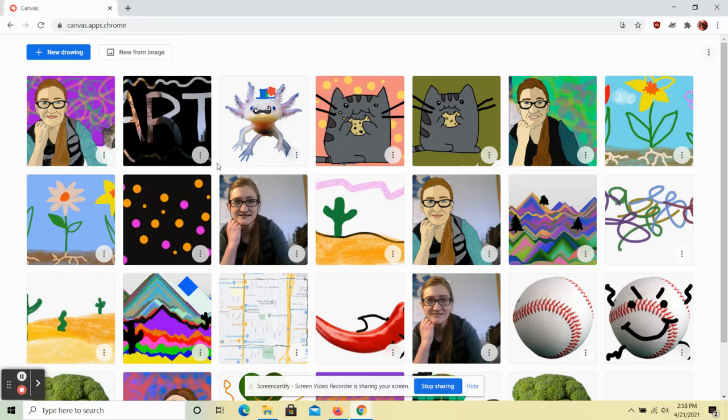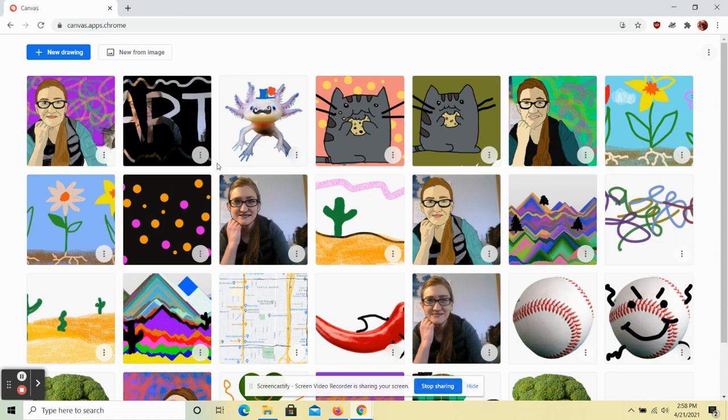All right, hello everybody. Today we're going to be using Canvas to create our own Jen Stark paint drip that we're going to be saving and using later for a collaborative digital art piece.